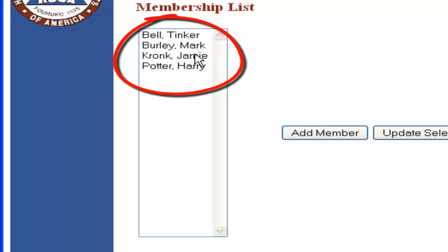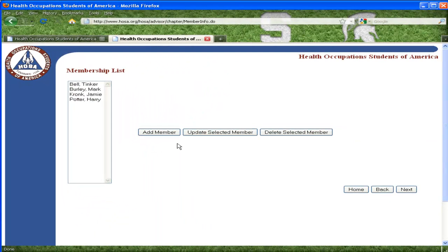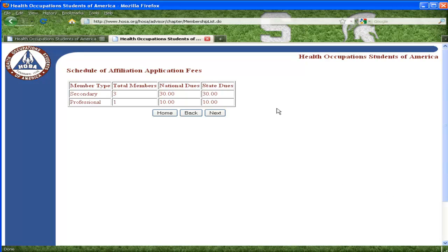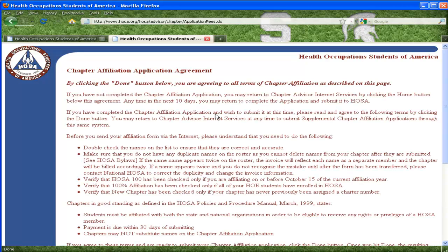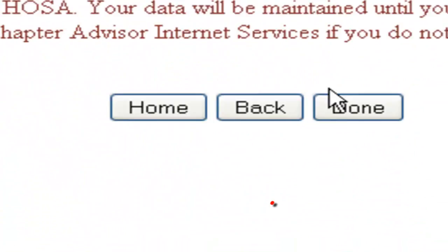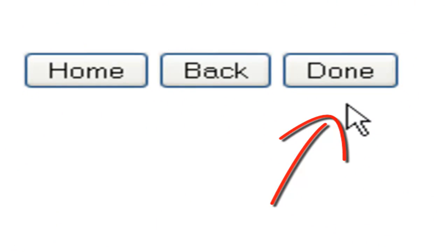When you are finished, select the Save and Return button. This will show you a complete list of members. If you notice any misspelled names or duplicates, this is the time to edit your changes. If everything looks correct, select the Next button in the bottom right-hand corner of the page. The Affiliation Fees page indicates the total amount due. Please send all affiliation monies directly to National HOSA. The final page reiterates the importance of correct information. Under no circumstances will you be able to delete or substitute members. By clicking the Done button, you assume responsibility for each member listed.